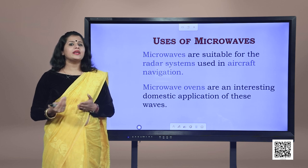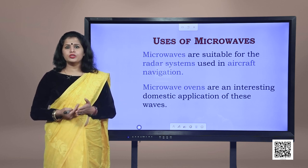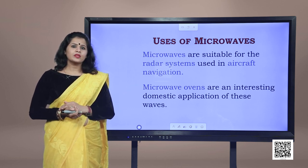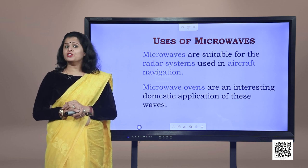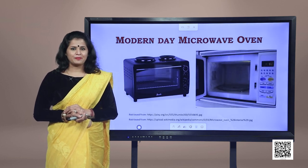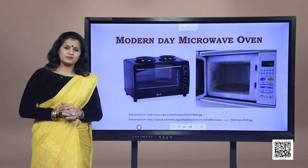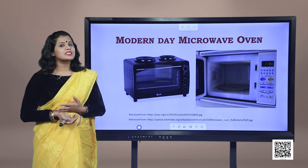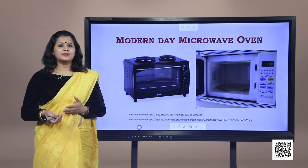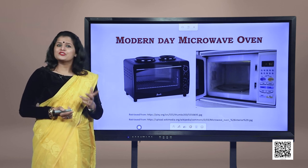Microwaves are produced by special vacuum tubes such as klystrons, magnetrons, and Gunn diodes. Microwaves have a wide range of uses from radar systems to cooking and heating food in kitchens. The modern day microwave oven — which you may have seen in your kitchen — allows you to heat food, make tea or coffee, bake muffins and cakes, and many more food items.